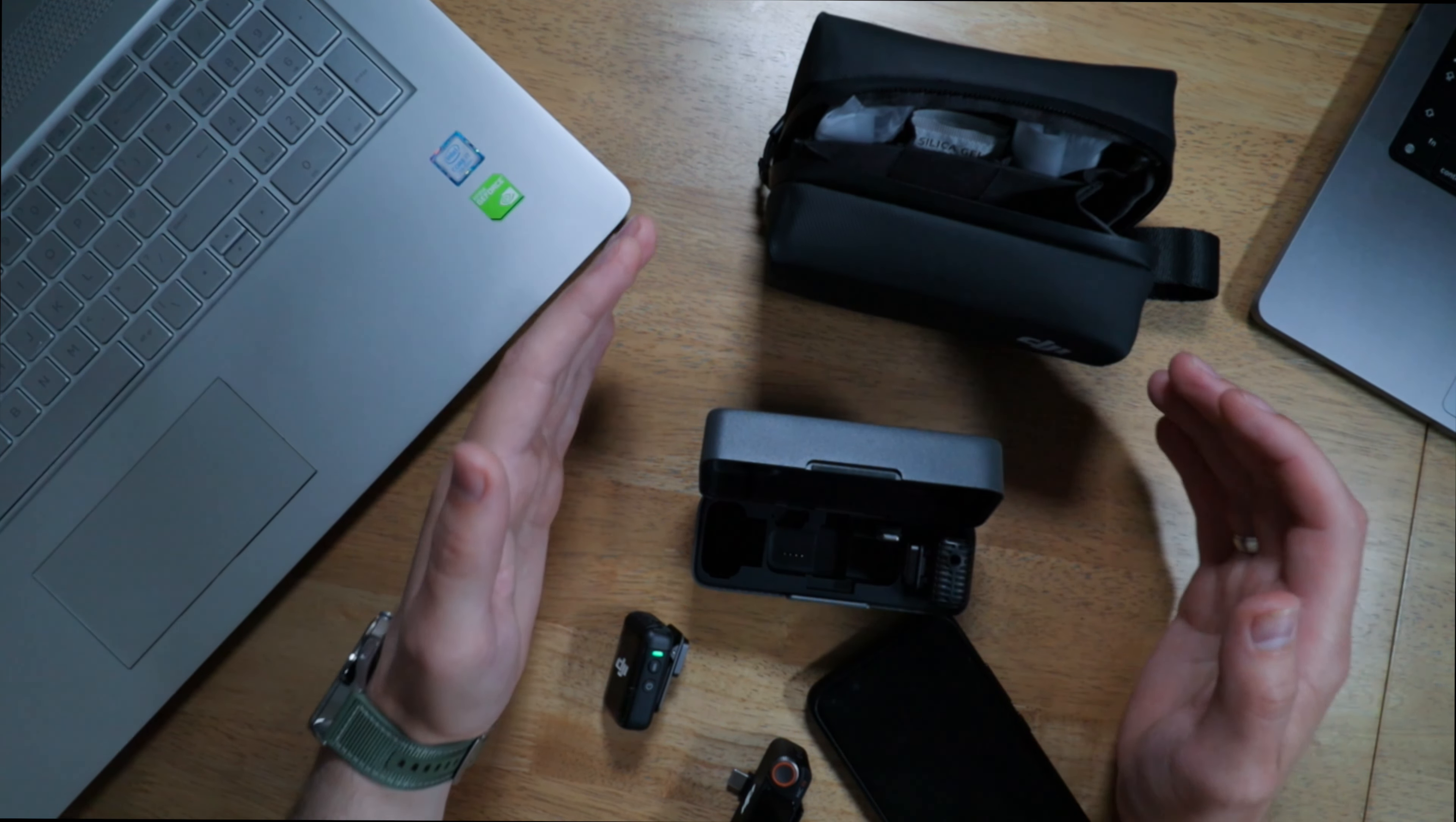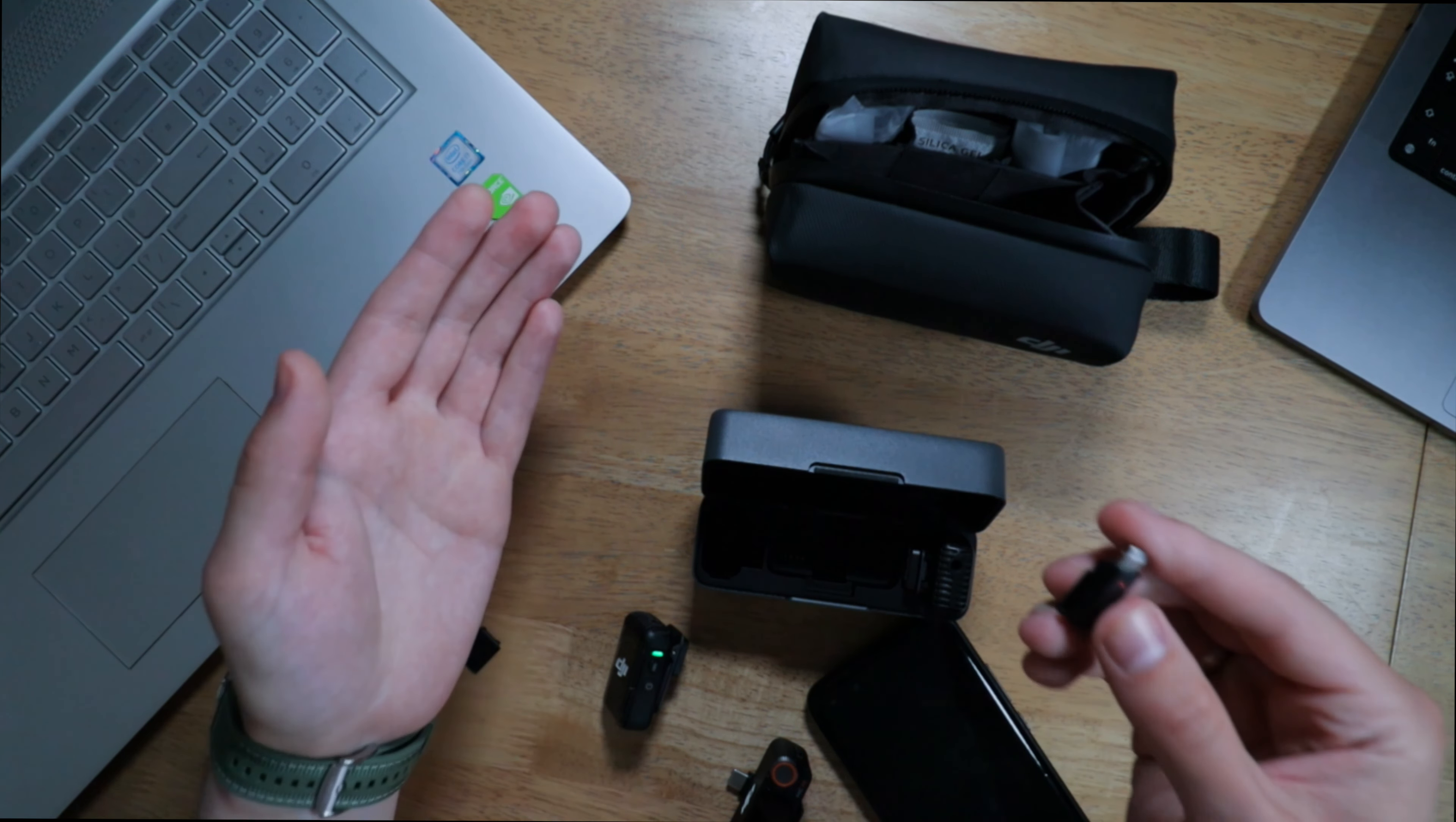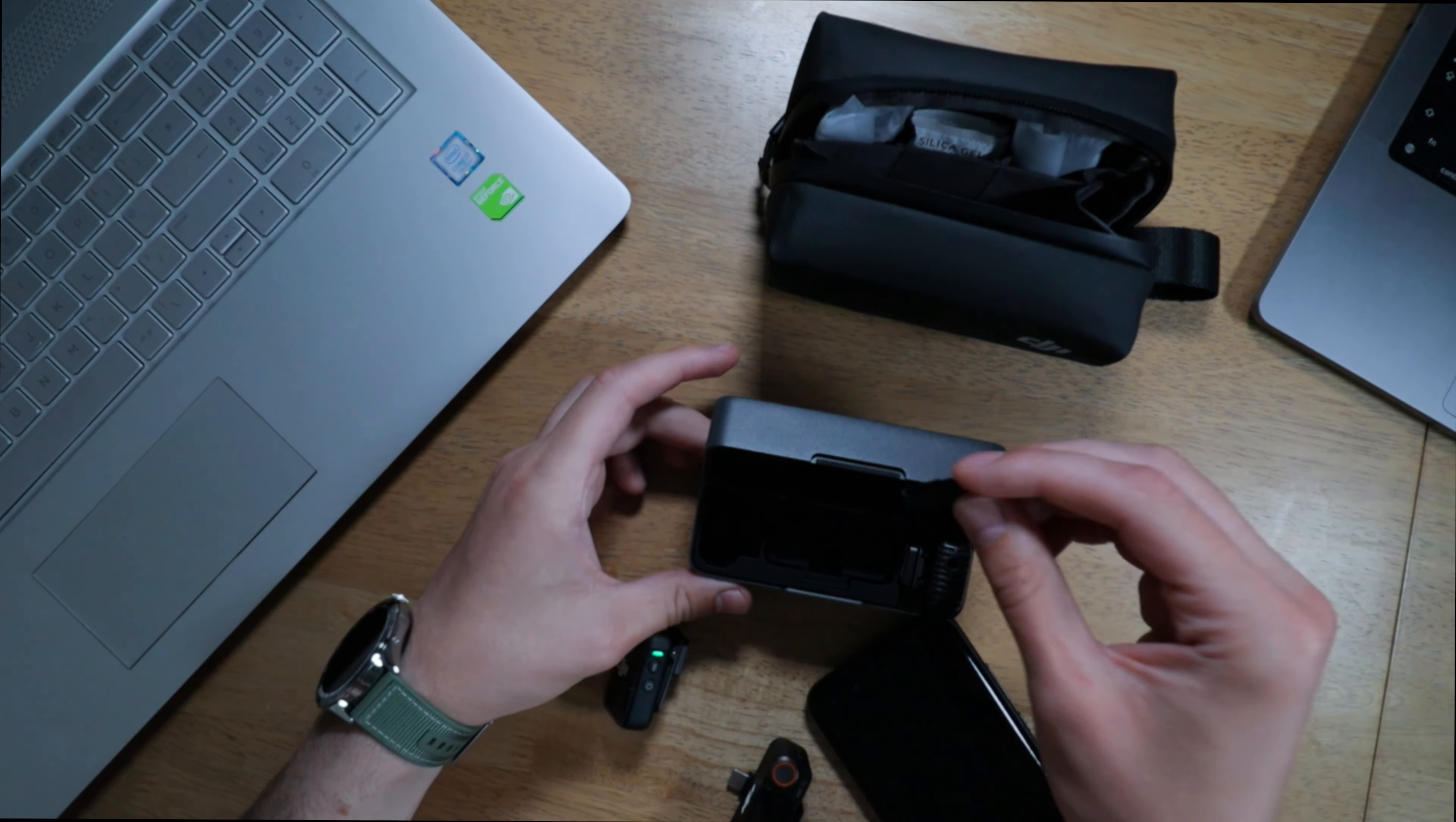So yes guys, that's pretty much how you can connect the DJI mic to your phone. If you have an iPhone and want to connect to an iPhone, that's basically the adapter for iPhone, and you can find it in this little nice case.